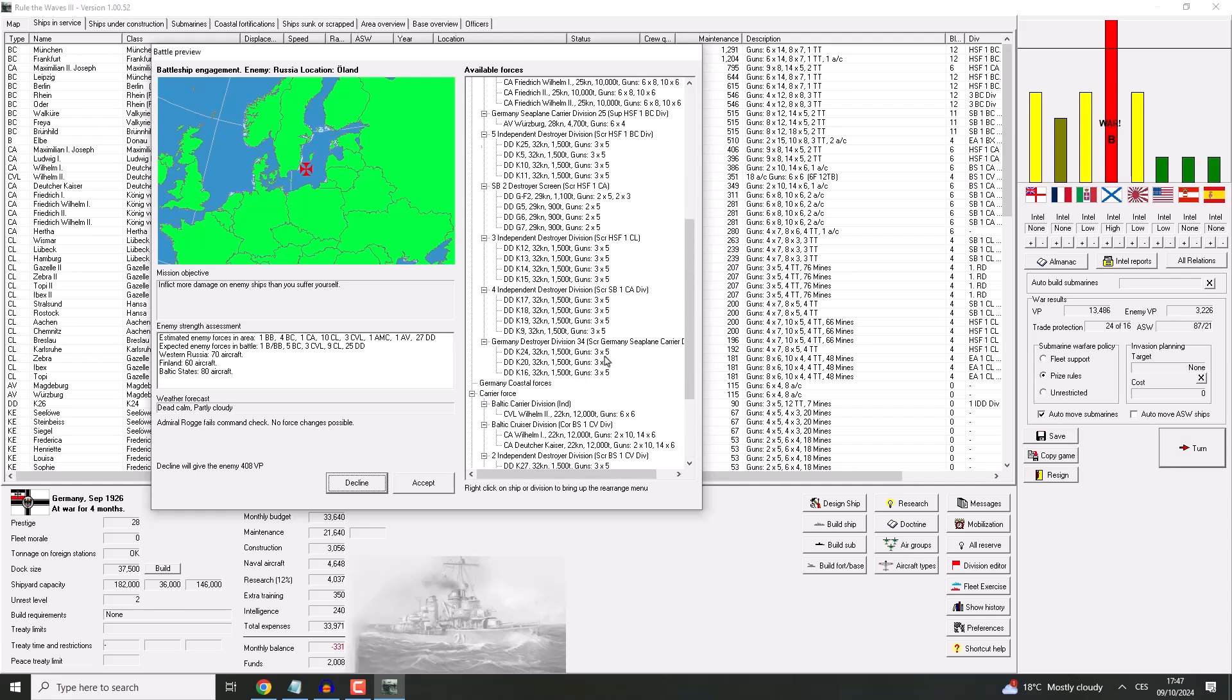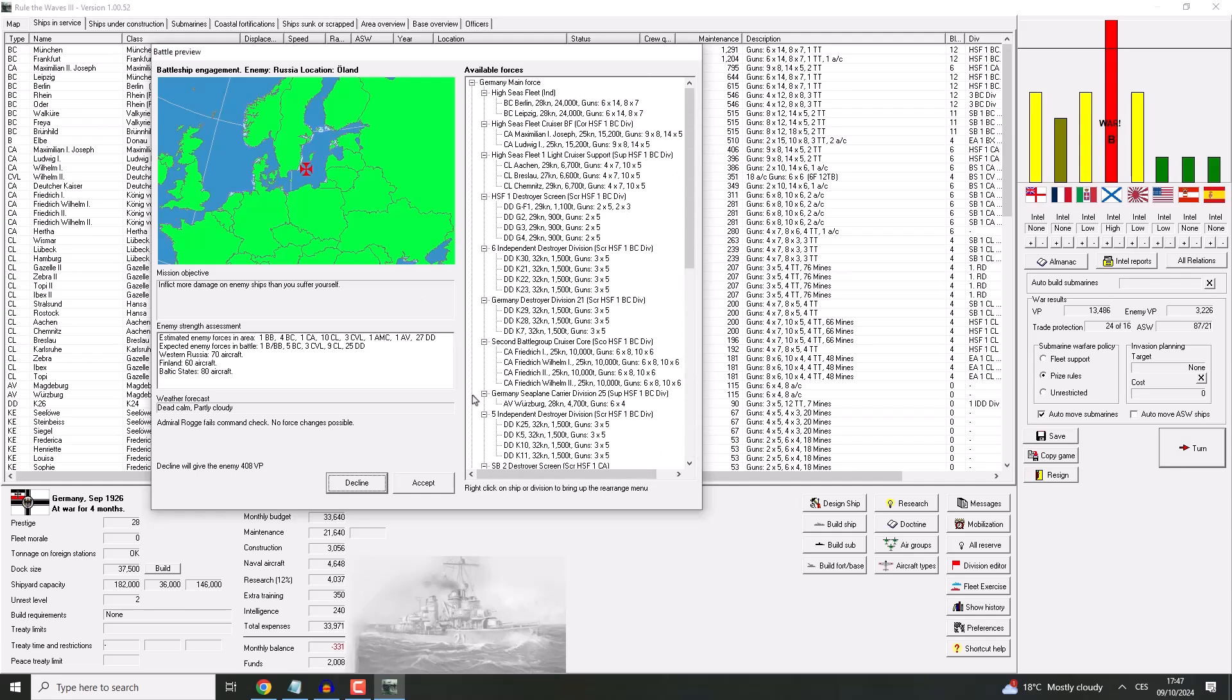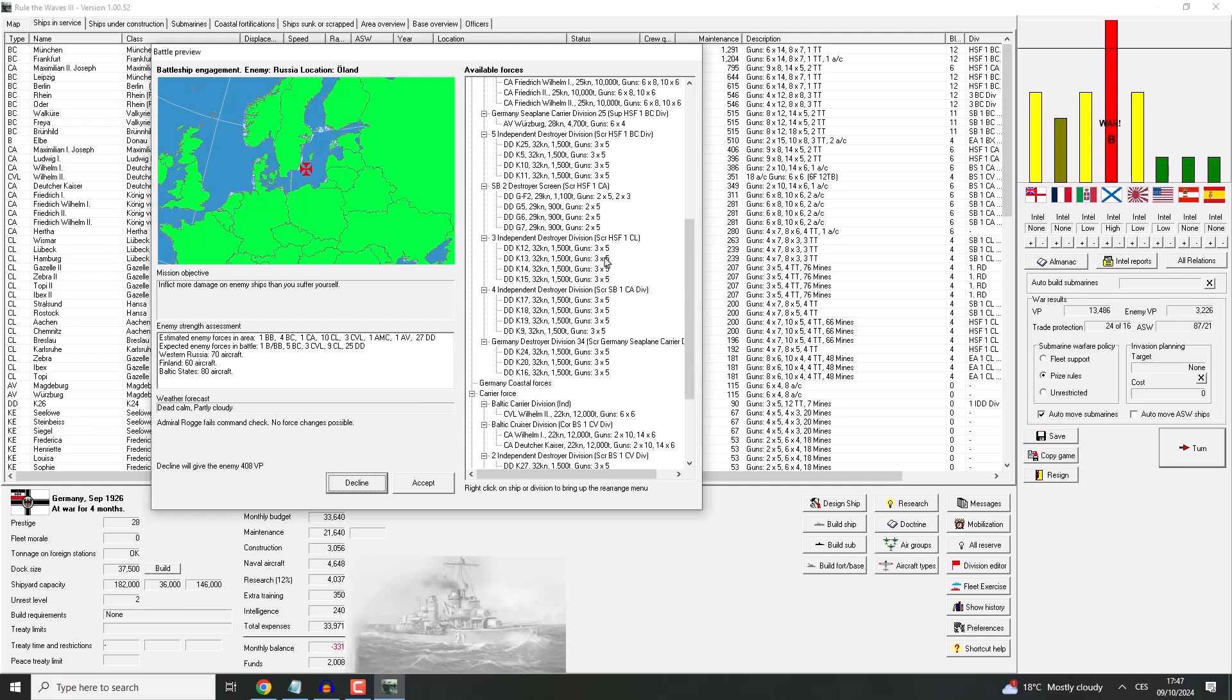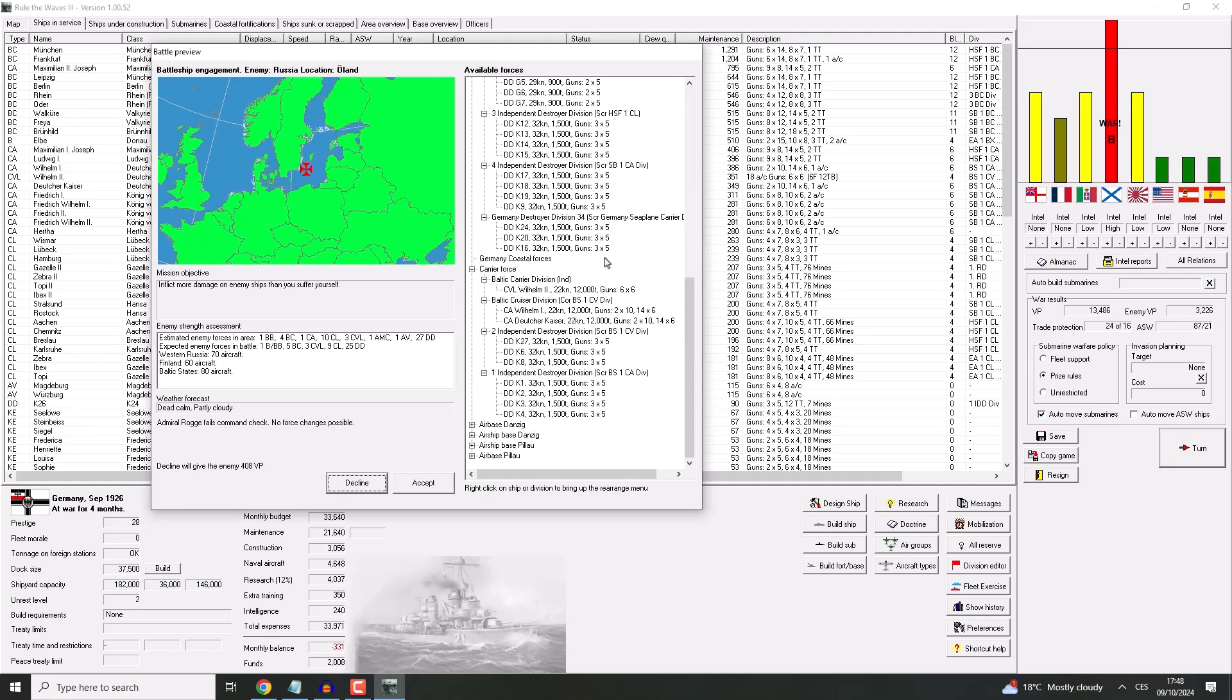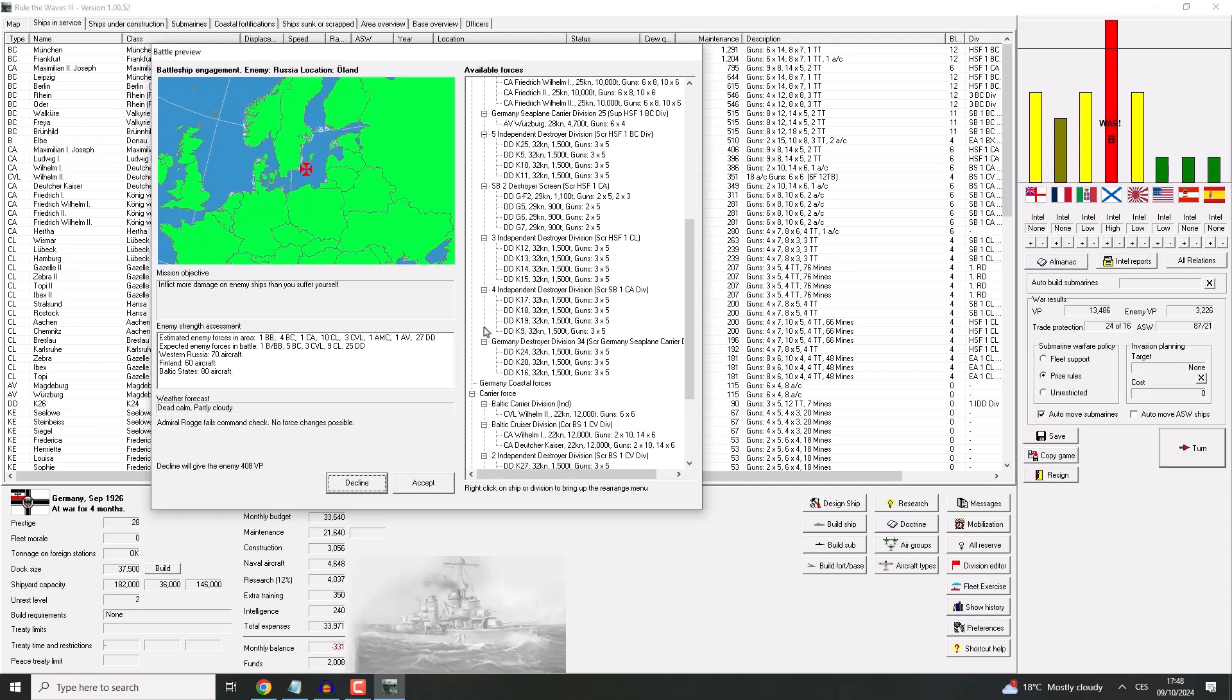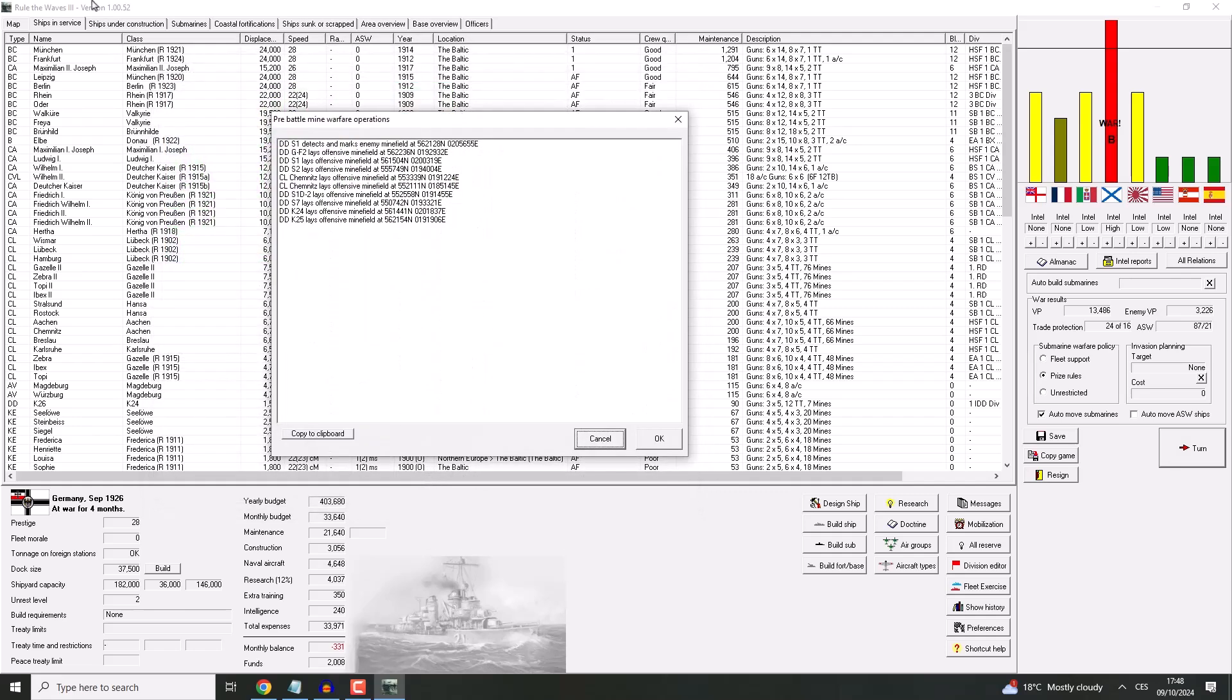Expected enemy force: one battleship, five battlecruisers, three carriers, nine light cruisers, 25 destroyers. Damn, we don't really have... Well, we have way more heavy cruisers than they do. Admiral Roga fails command check. No first change possible. Okay, as usual, we're gonna accept it.